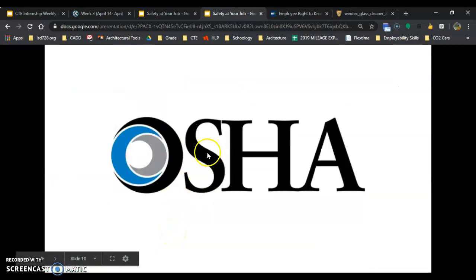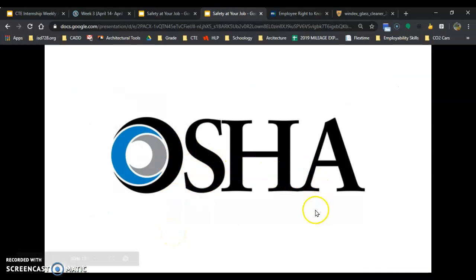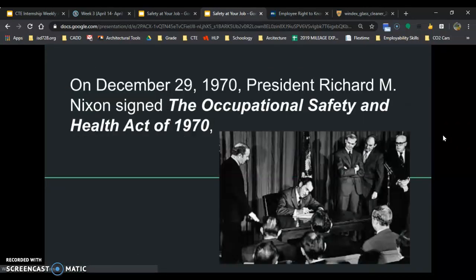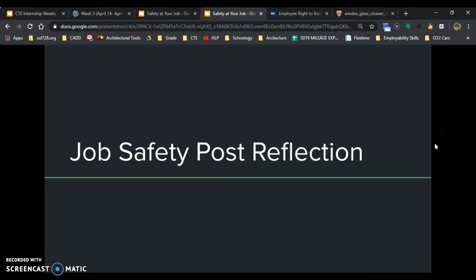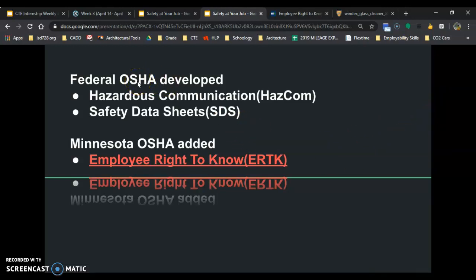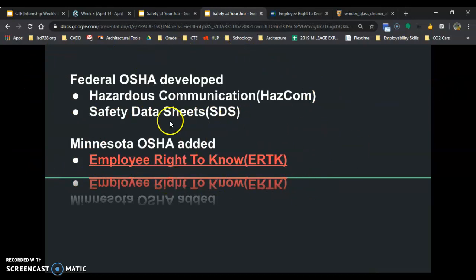OSHA — Occupational Safety and Health Administration — is called administration because they make laws. It was created by Richard Nixon on December 29, 1970 — not that long ago. It started with physical hazards and then expanded into chemical hazards. Federal OSHA handles hazardous communications and SDS sheets. Minnesota OSHA added employee right to know — federal OSHA does the big stuff, and Minnesota OSHA added employee right to know on top of that.